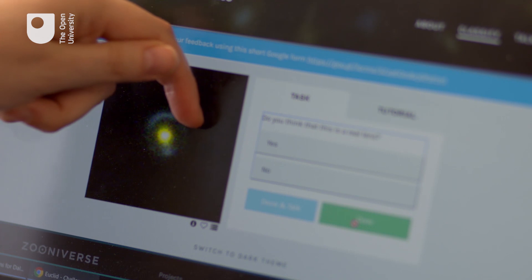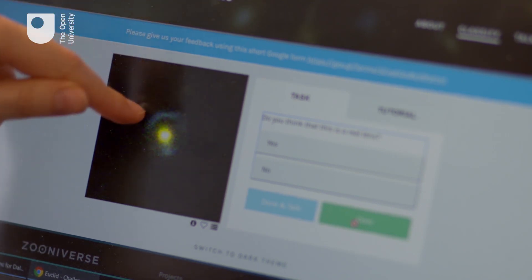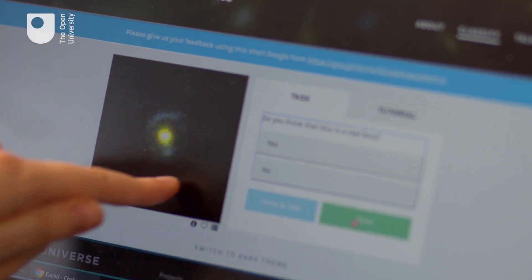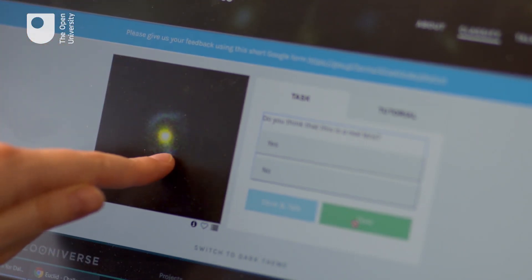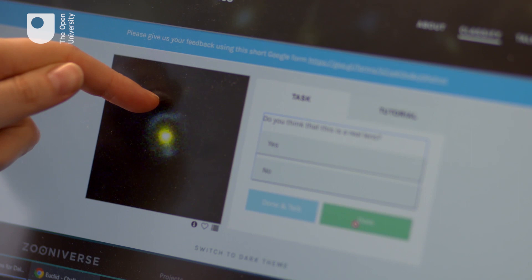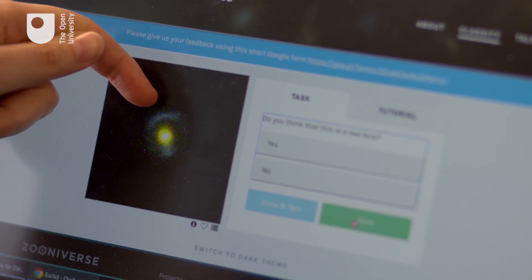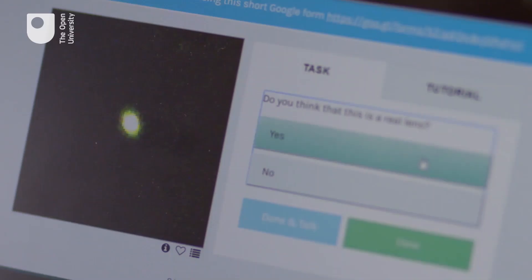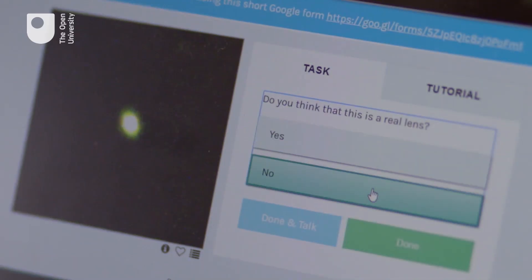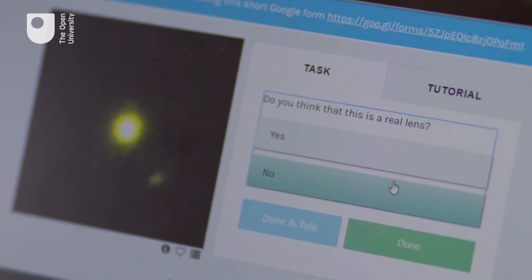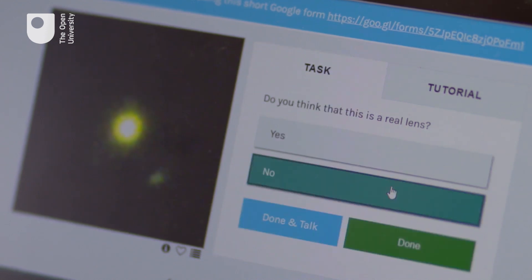It looks fantastic. Alice is trying to find anything that looks like that — it might not be the whole ring. If the galaxy wasn't completely lined up, you'll just see a little arc or a little patch. After a while, you get to know which is a lens and which isn't.